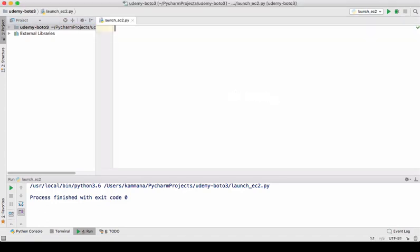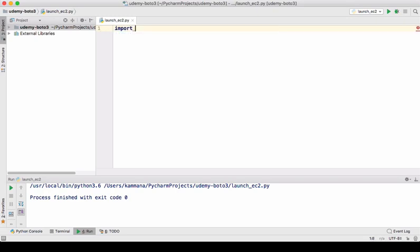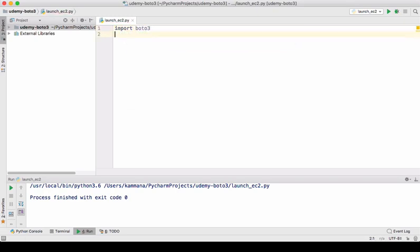So for this example, we need to import Boto3 module. So from Boto3, we need to get the client of EC2.